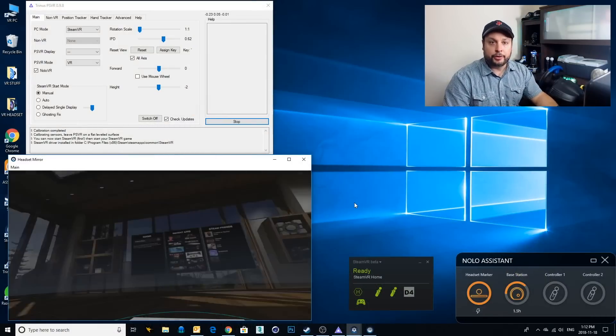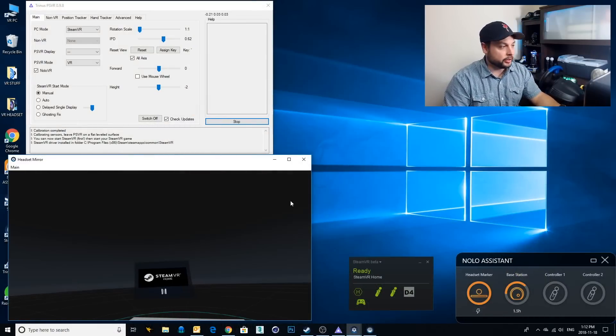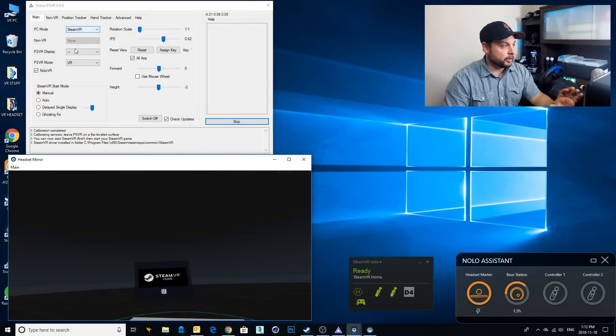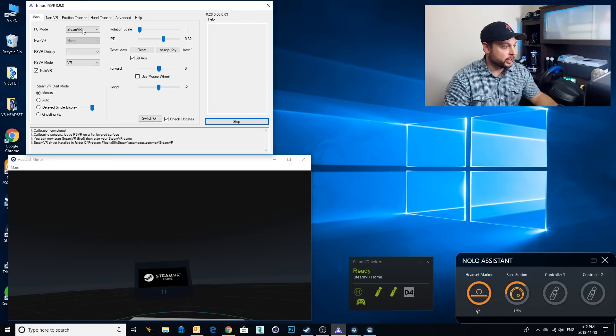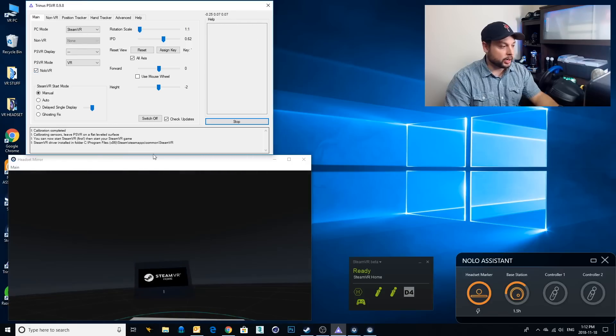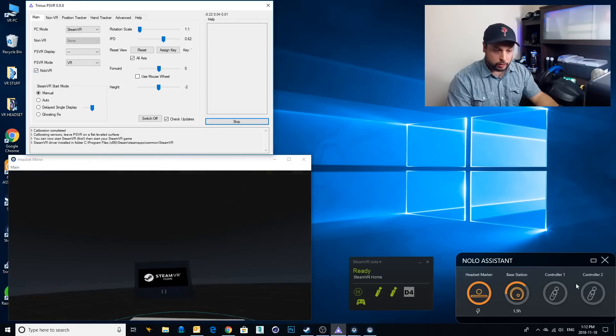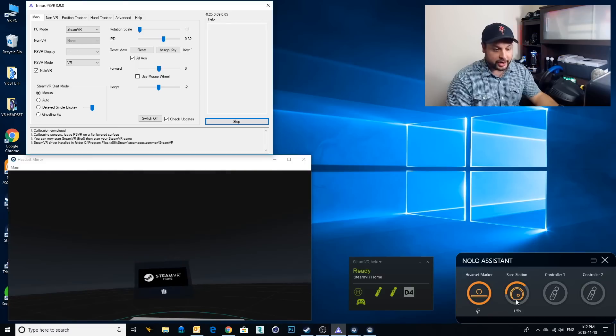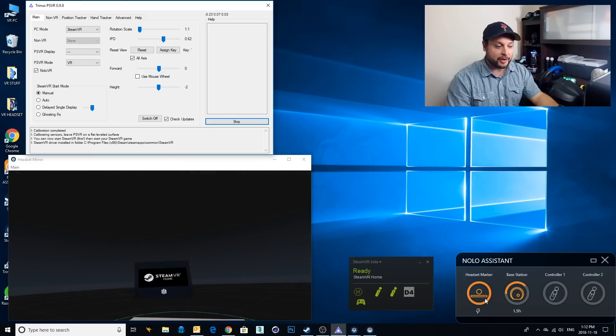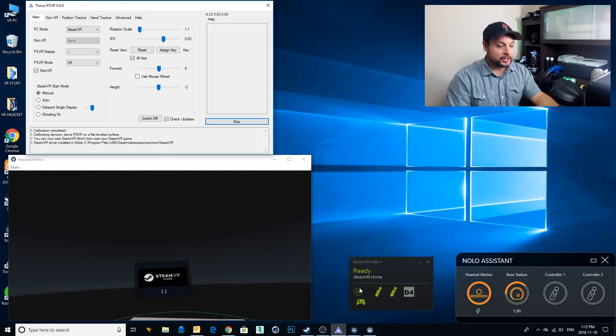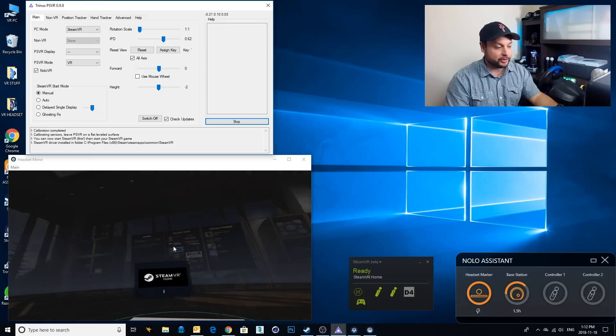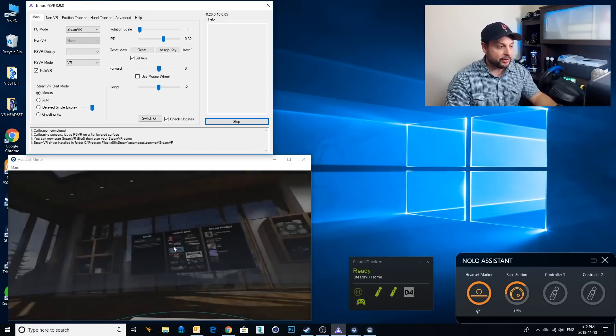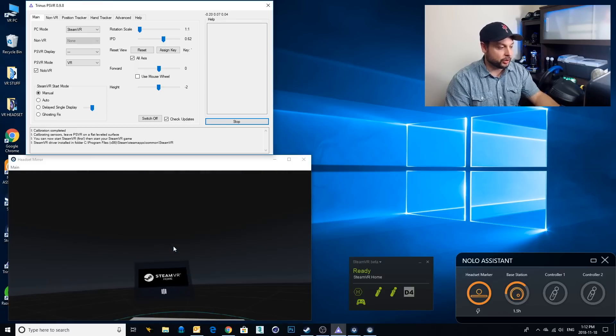Okay so I have got pretty much everything ready to go here. I've got my Trinus PSVR running, I'm using Nolo VR, I've got my Nolo Assistant running. It's telling me that I will need to charge in about an hour and a half which is lots of time to play. Steam's all running.